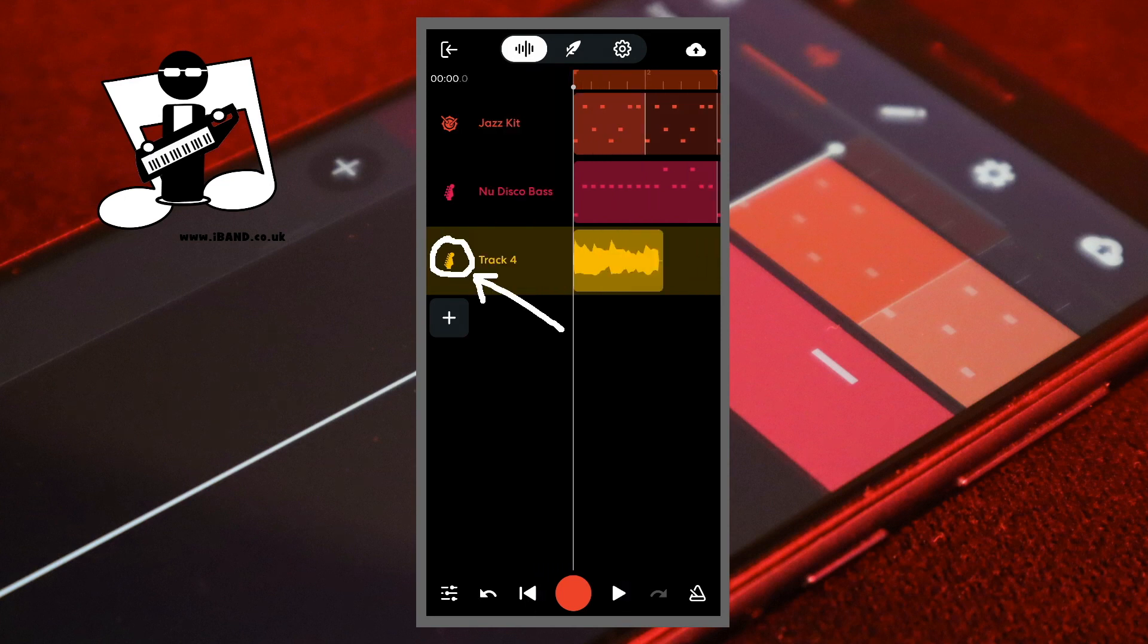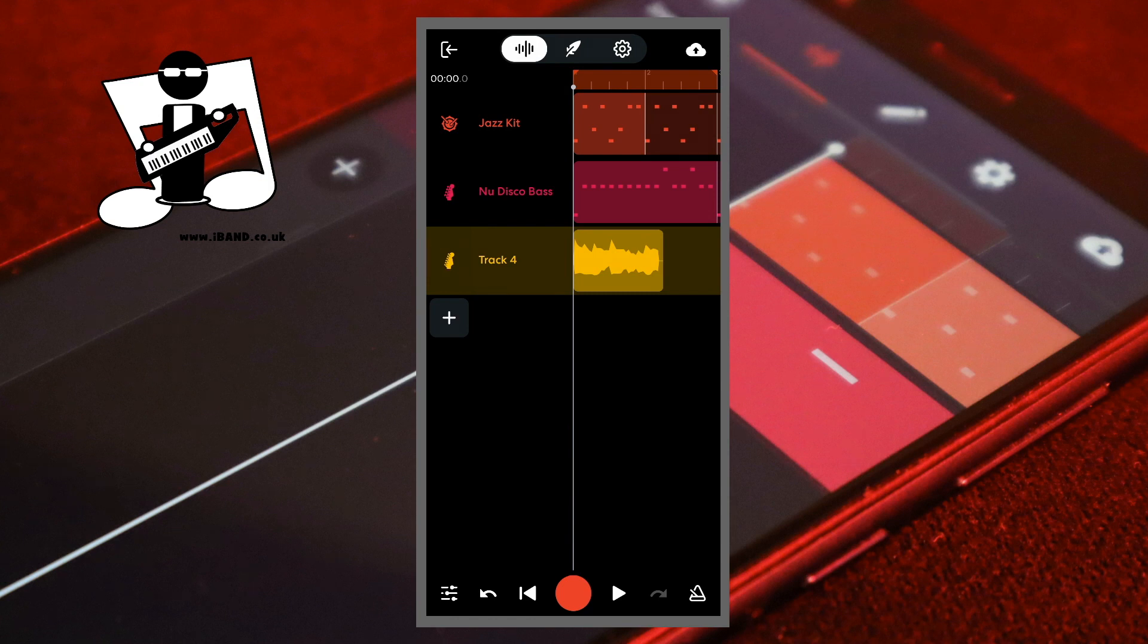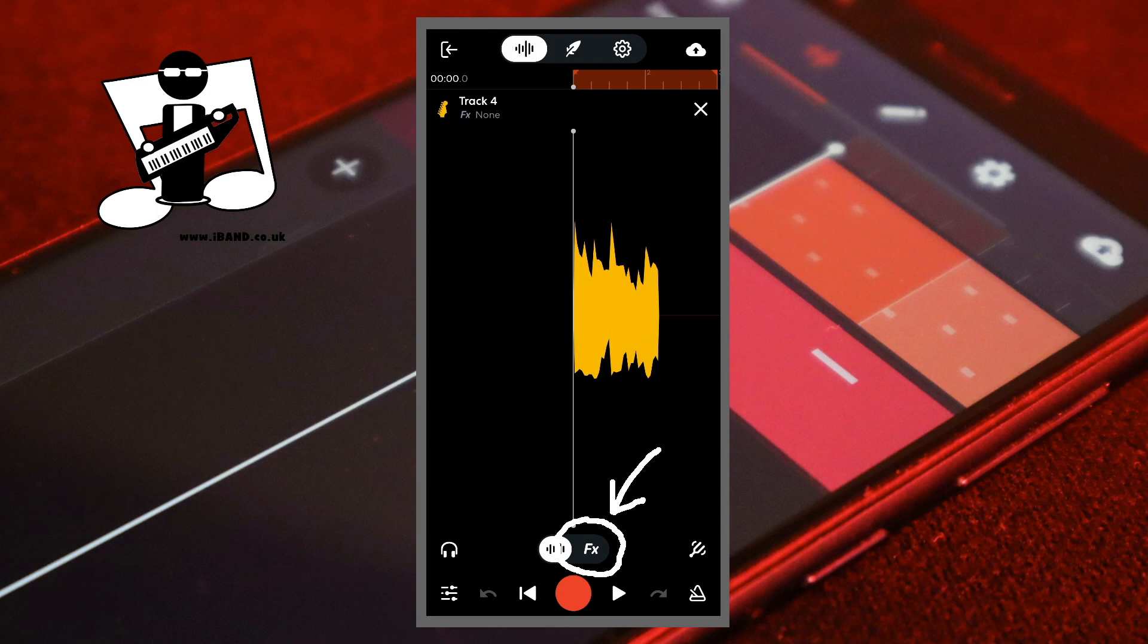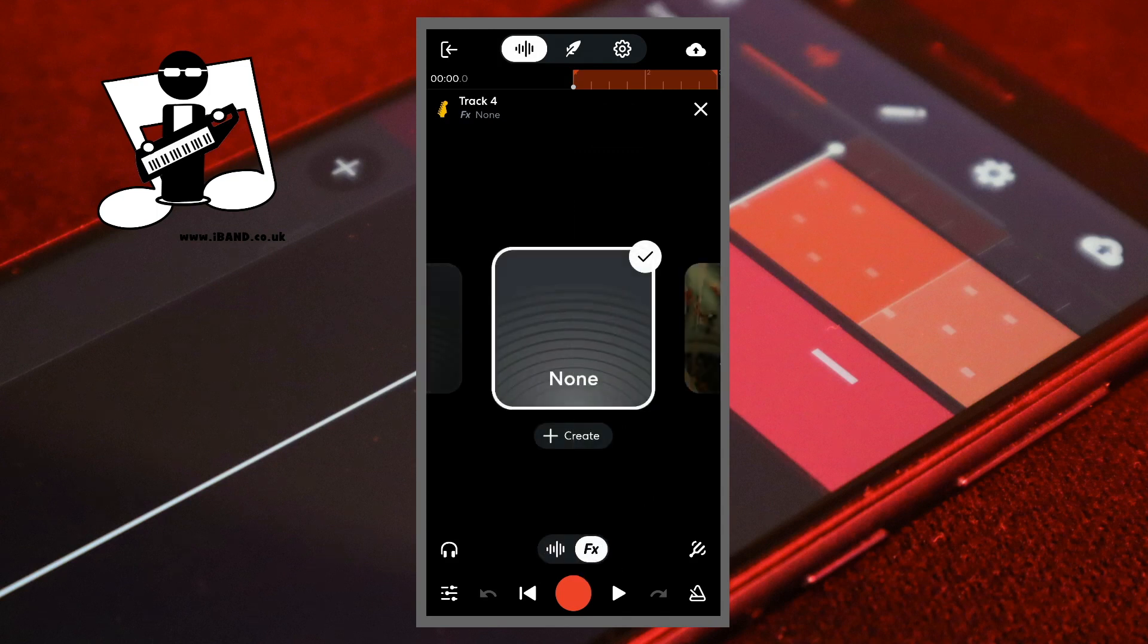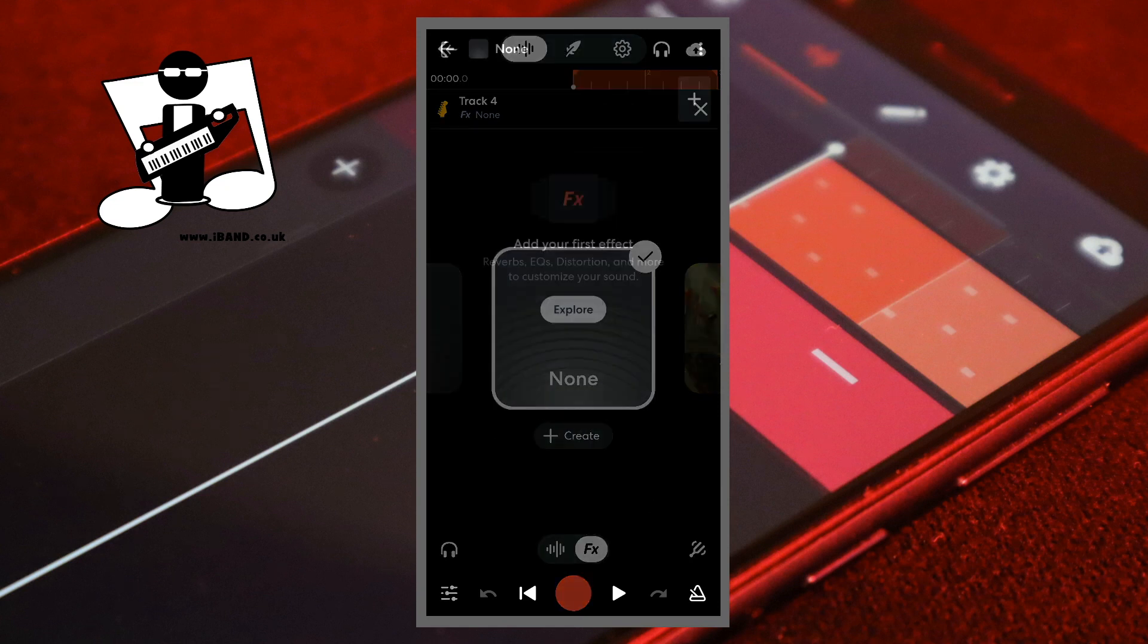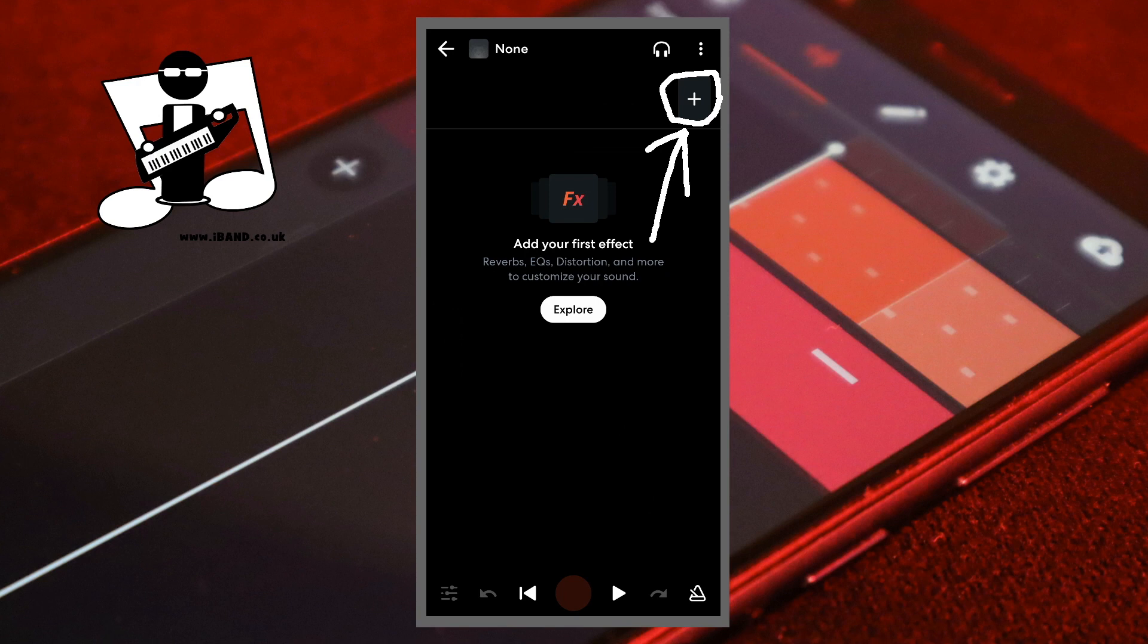Double tap on the header icon for the guitar track. Near the bottom of the screen tap on FX. Tap on create below the none icon. Then near the top right of the screen tap on the plus icon.